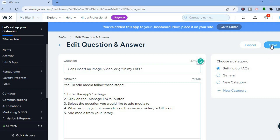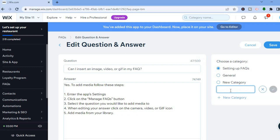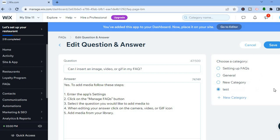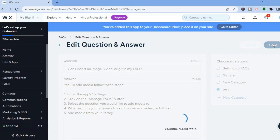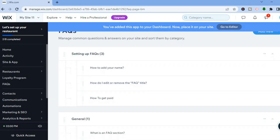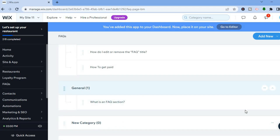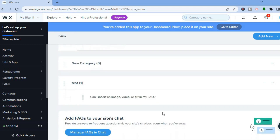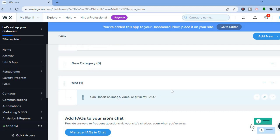Once you've made your changes, tap Save. If you'd like to add a new category instead of using the original ones, tap New Category, give it a name — for example, 'Test' — then tap the checkmark to confirm and tap Save. That question will be saved under that new category. You can see the General category and, scrolling down, the Test category with the question created earlier.